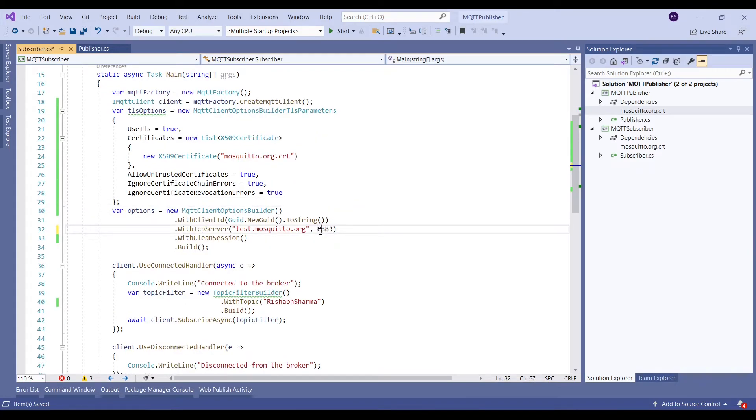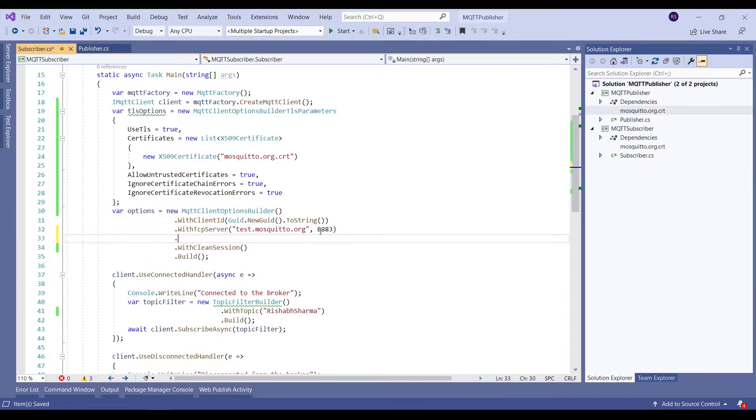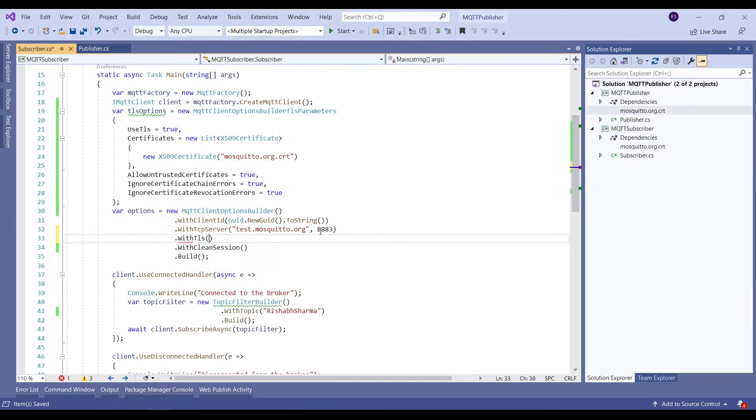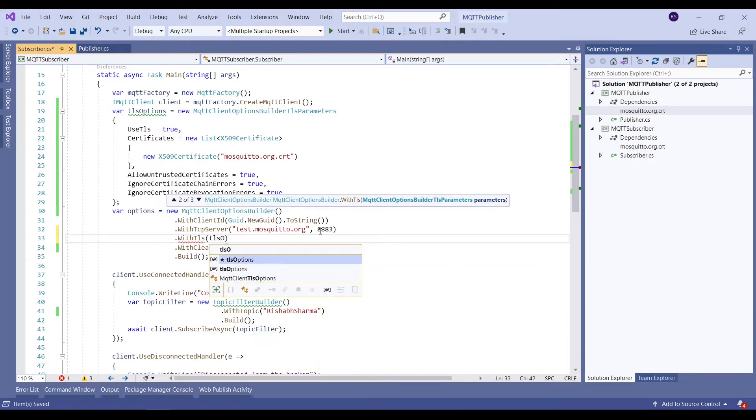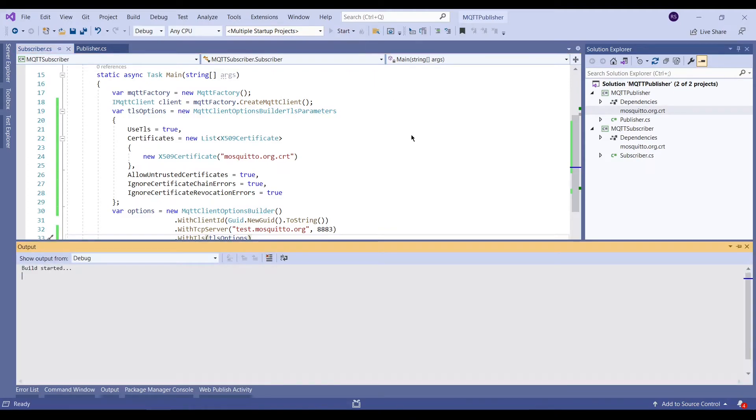We'll copy the same content in case of the subscriber. We'll update the port number, add the WithTLSOption, and provide the TLS options as its parameter.